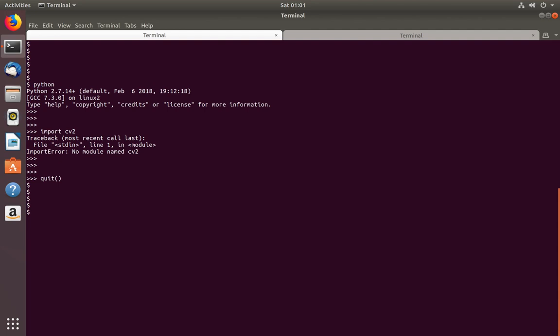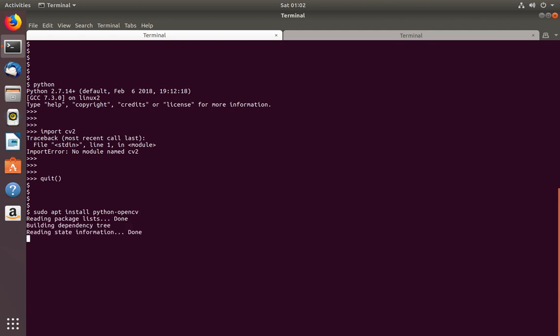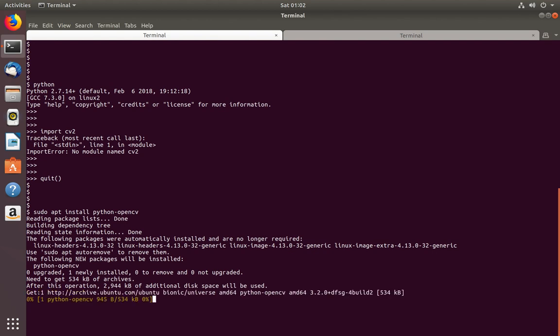The first option is we can use apt command. Sudo apt install python-opencv. So this command will install Python OpenCV package. So this is the first option.